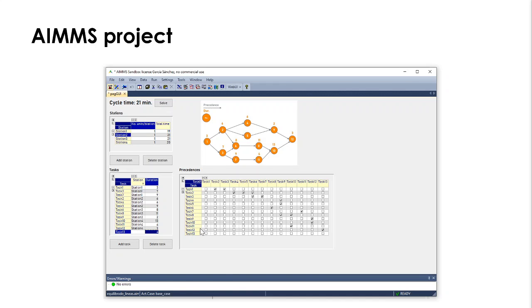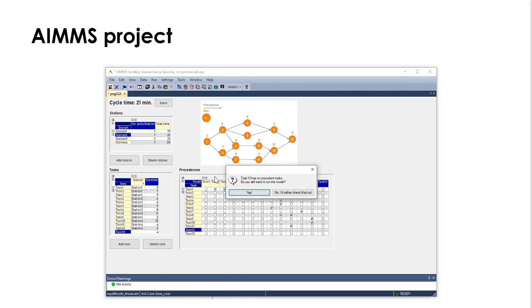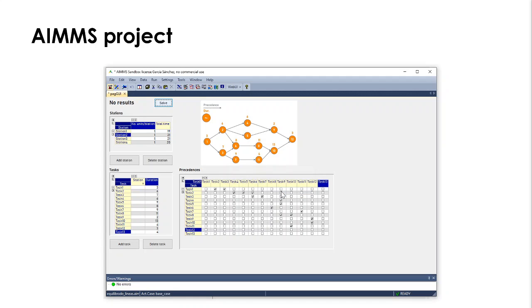And what you need to do is to tell the model that task 12 precedes task 13. You need to check this item here to make sure. If you don't do that, you'll get a warning message. So if we solve now, task 13 has no precedent task. Do you still want to run the model? I'm going to check that out and change it.